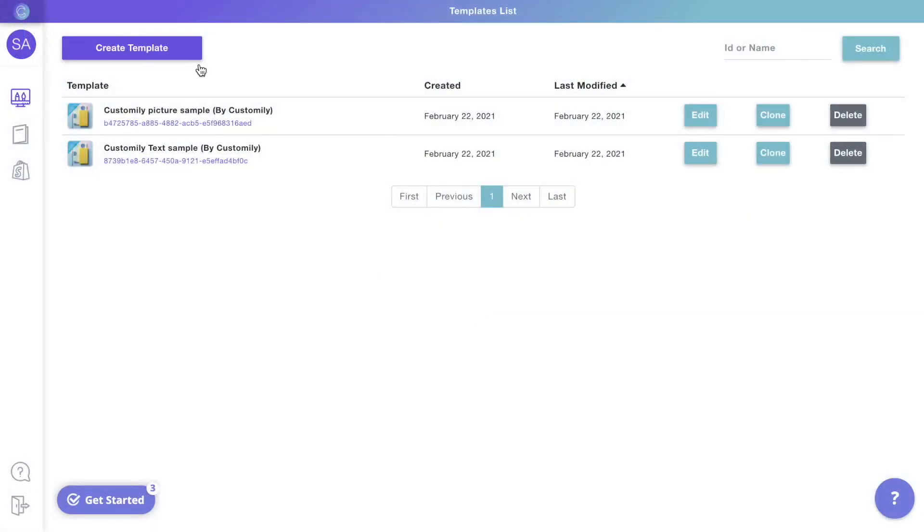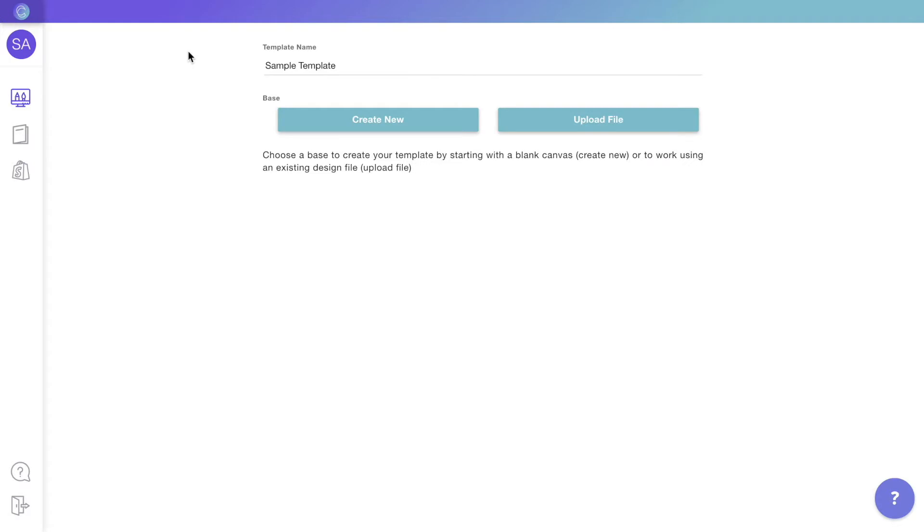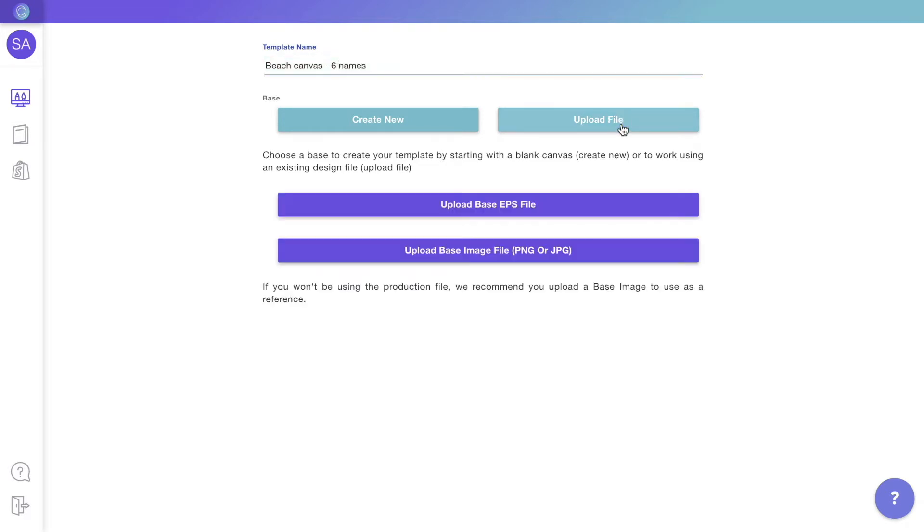Let's start by creating a new template. Here you'll lay out the design for your product. I'll give it a name, and since I already have a print file that I would like to use to create this template, I'll go to upload file. Here I will select the image that will be the base of my design.